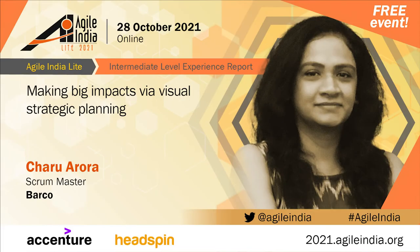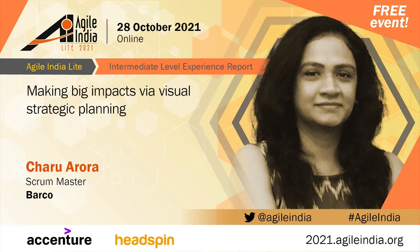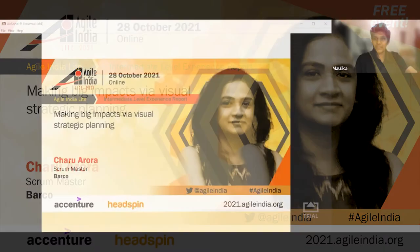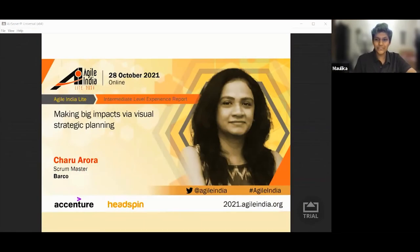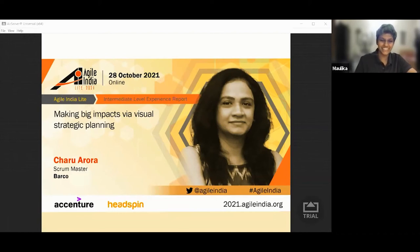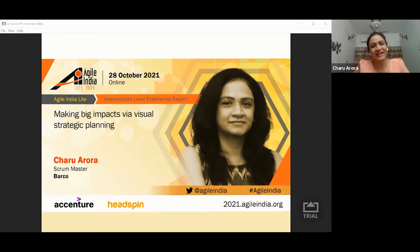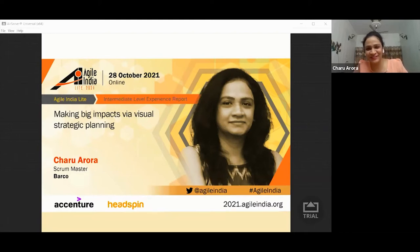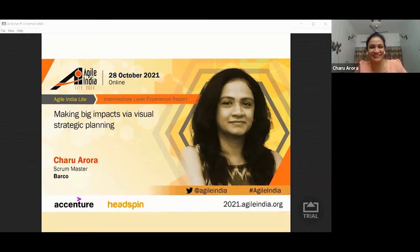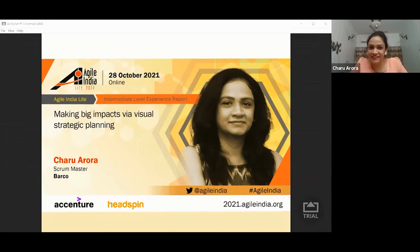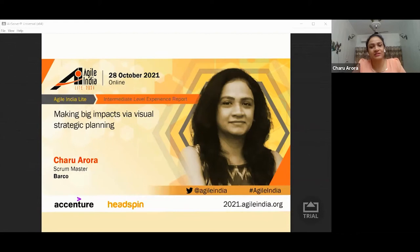Hi and welcome everyone to the session, Making Big Impacts via Visual Strategic Planning by Charu Arora. Without any further ado, over to you, Charu. Good luck. Thank you, Mallika. Hi, guys. I am Charu Arora, Scrum Master by Profession and Visual Thinker by Instinct. And thankfully, these two gel well. Besides these, I love exploring creative ways of resolving problems and also finding better versions of teams and myself.